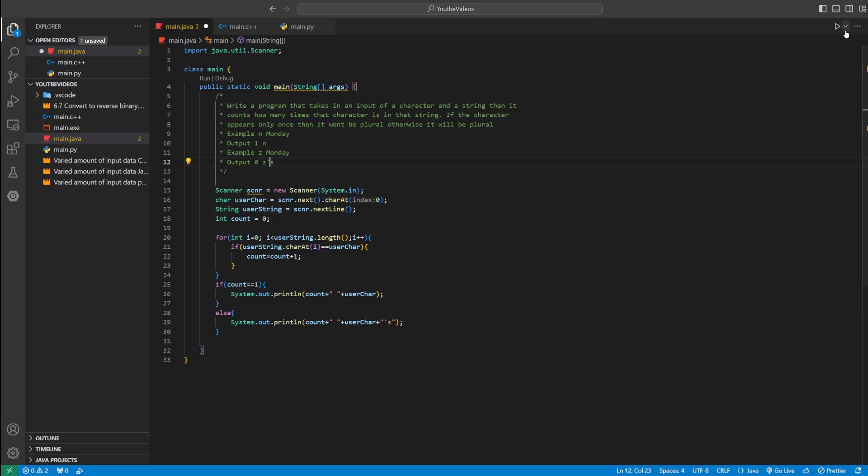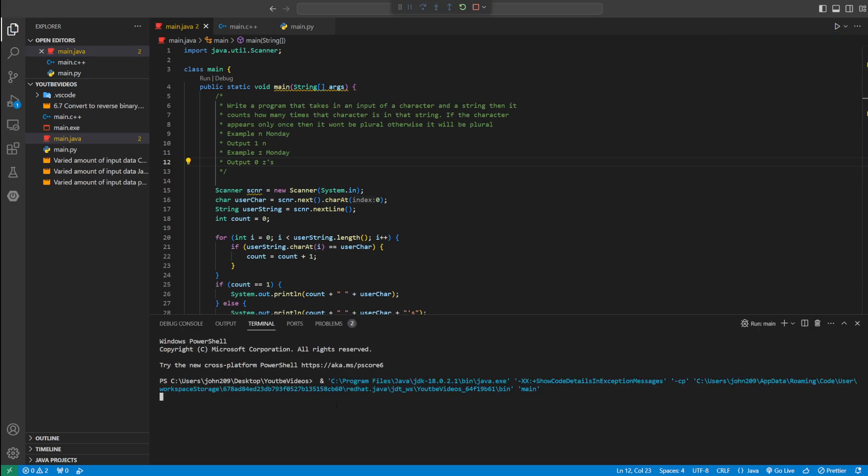And now let's run the Java code and see if it's working. So let's type in the example input. We could do N, and then Monday. So N appears once, which is only once, so it should be singular. So one N. Let's run it again.